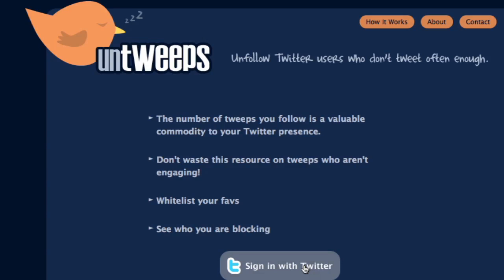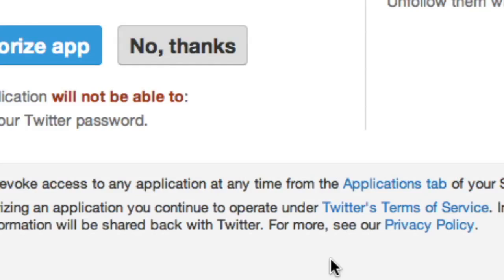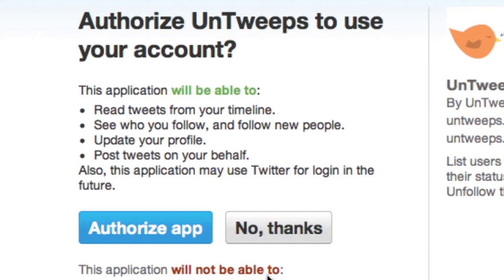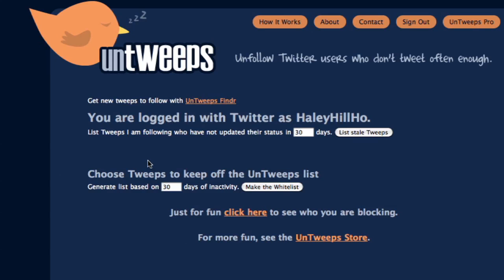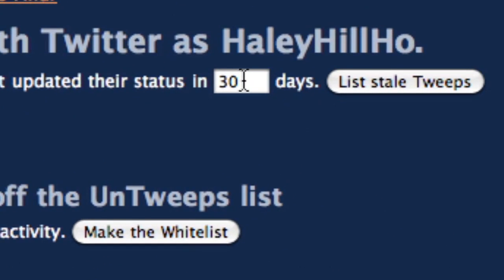What you do is just sign in with your Twitter account, make sure you authorize the app, and then it'll take you here. What you can do is list all of the people you're following who haven't updated their status in a certain amount of days.